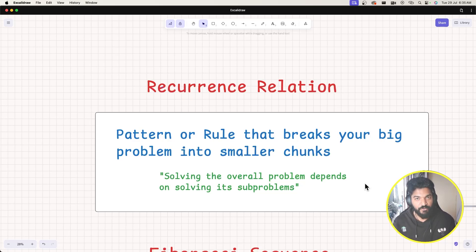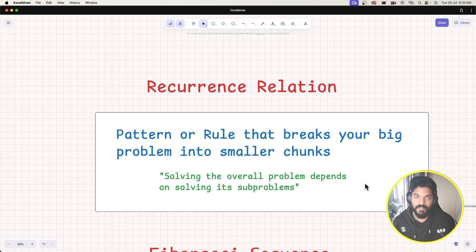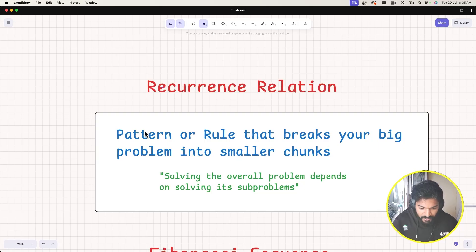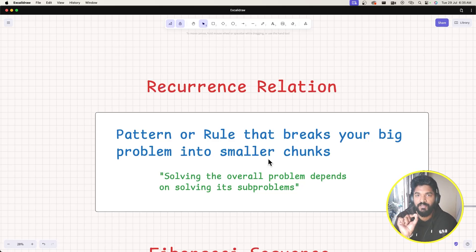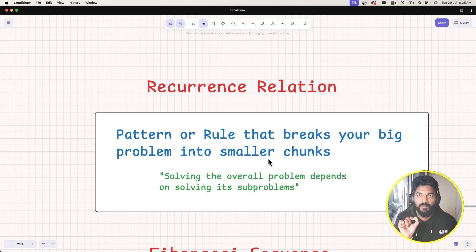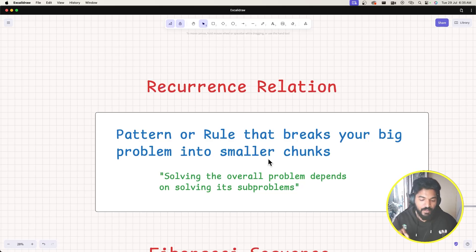Hello guys, welcome back. This is a theory video where we will discuss a term called recurrence relation — it's the pattern or rule that breaks your big problem into smaller chunks. We have seen this in previous videos: for finding the factorial of a bigger number, we break that bigger problem into smaller chunks. The factorial of n is equal to n into factorial of n minus one.